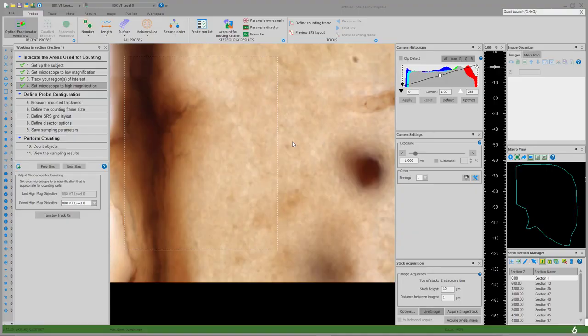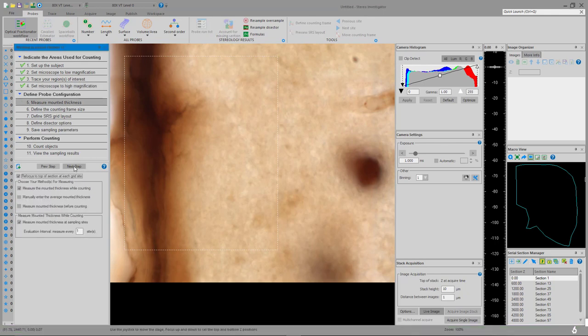Now we've gone up to our high magnification oil objective, so we're ready for step 5: measure mounted thickness. We want to select the default options almost all the time — measure the mounted thickness while counting, measure the mounted thickness at sampling sites, and select every one site. Then we'll go on to the next step to define the counting frame size.